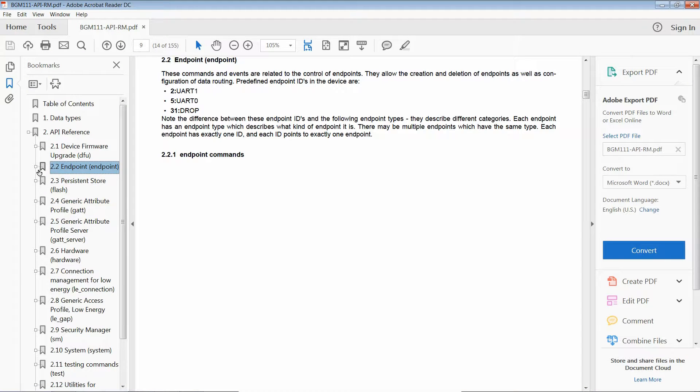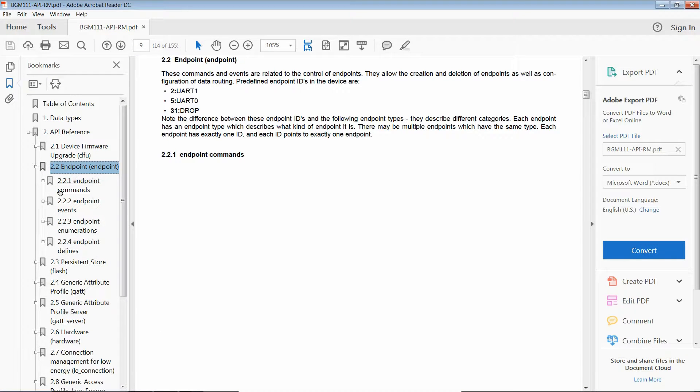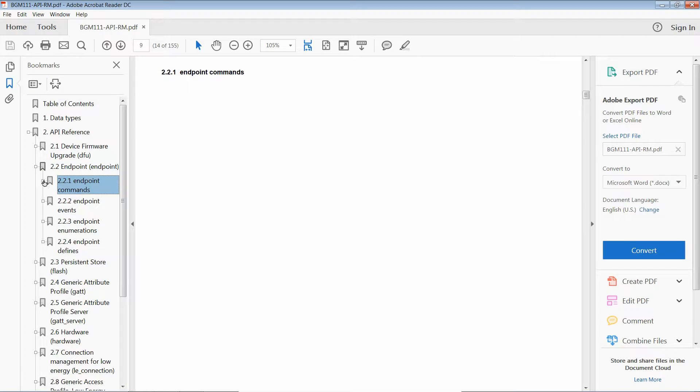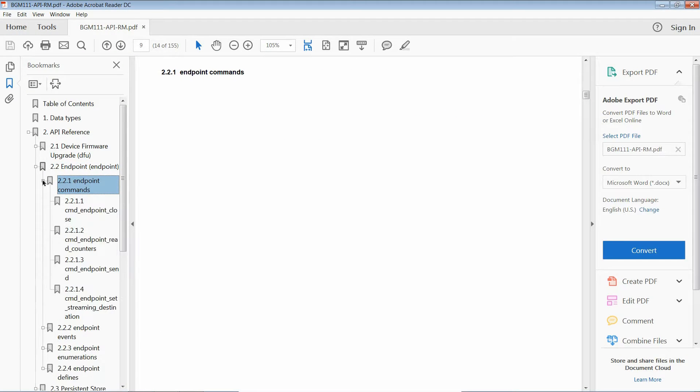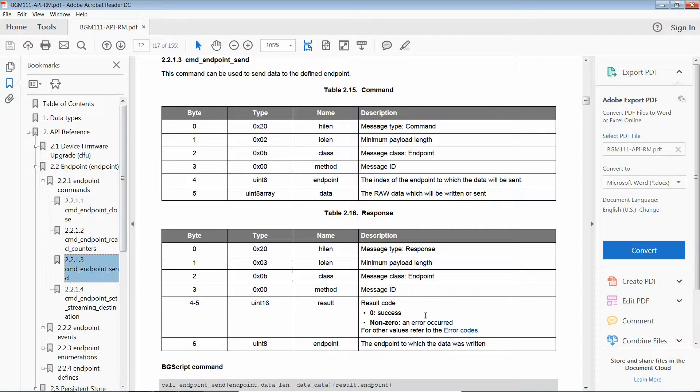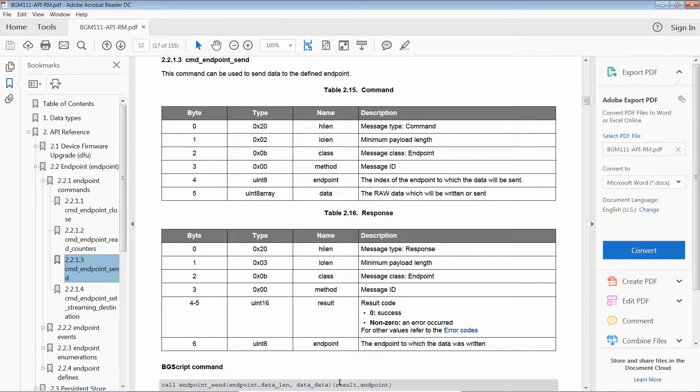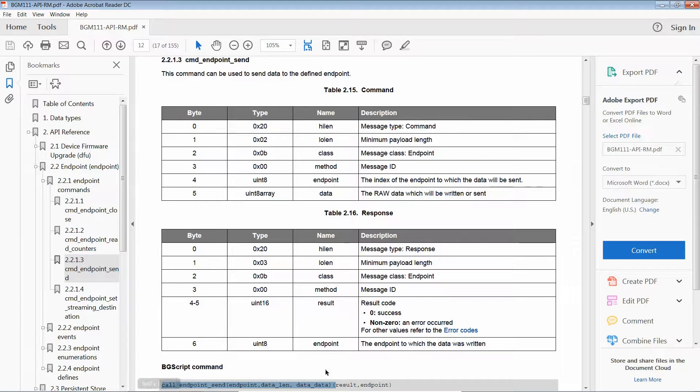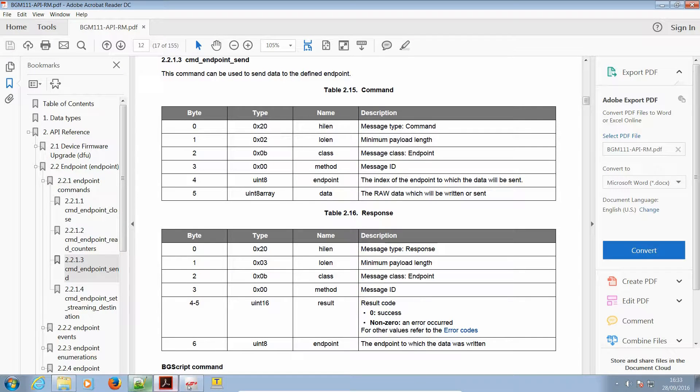Back to the documentation. The function we're interested in is an endpoint command called endpoint send. It takes three parameters. The endpoint is the uart port, datalen is the length of the data to send, and datadata is the buffer to send.